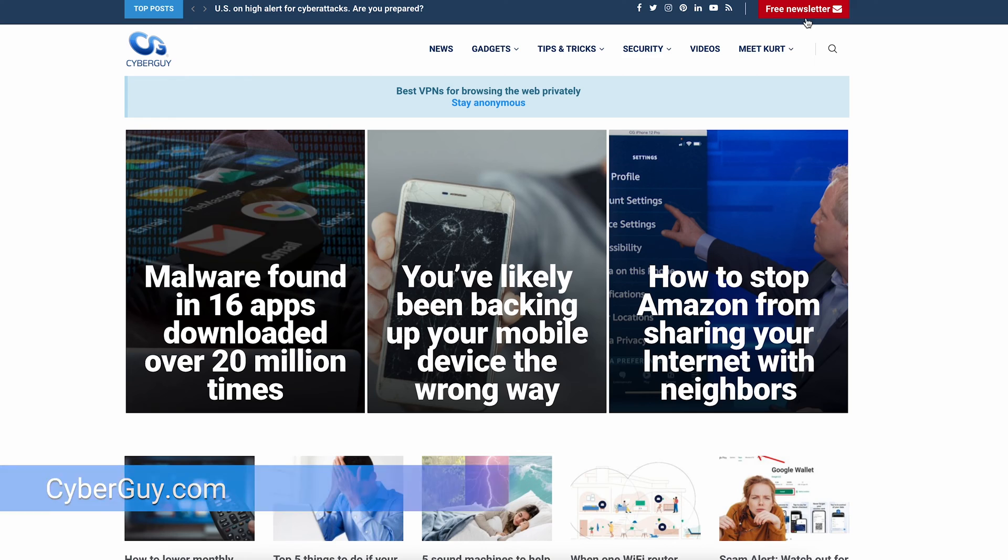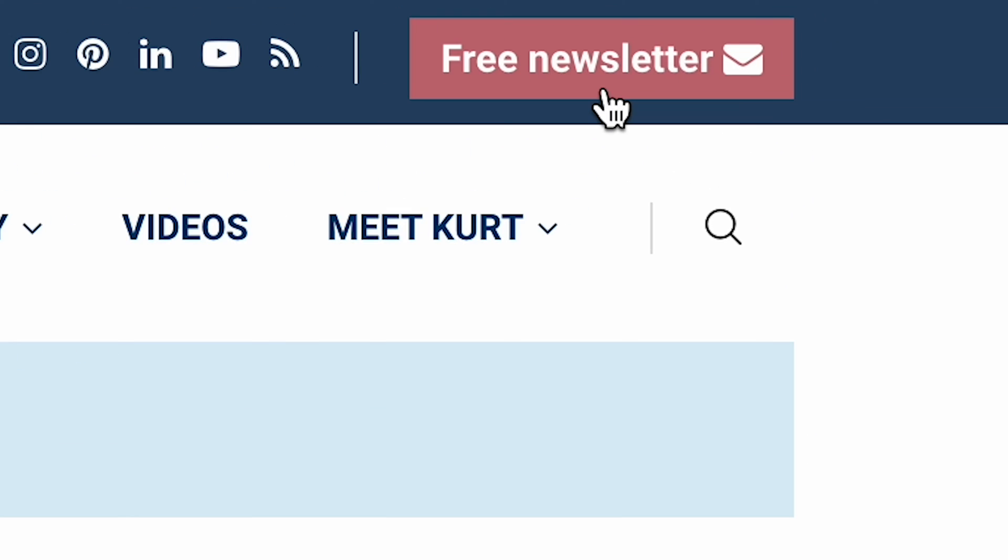It's upgrade time. Here is the easiest way to get your old Android stuff into your new Android phone. I'm Kurt the Cyber Guy. Follow me at cyberguy.com and sign up for my newsletter.